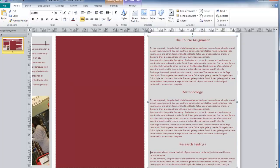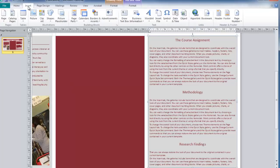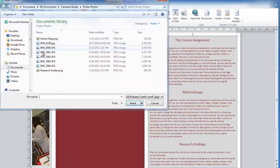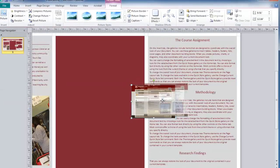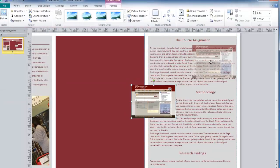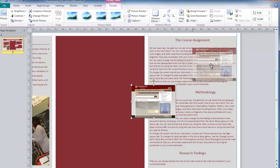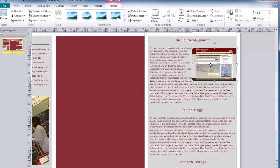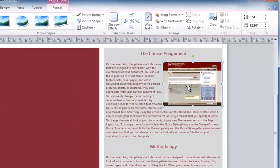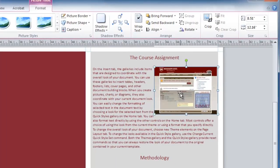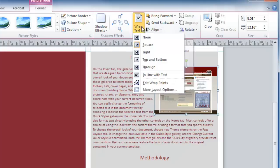Images added in Publisher automatically have a text wrap applied. Here I am going to insert another image, and move this into place. You will notice that the text wraps around this image. This can be controlled using the Wrap Text option in your picture tools.